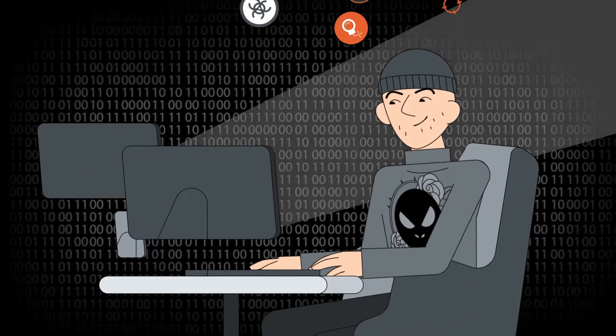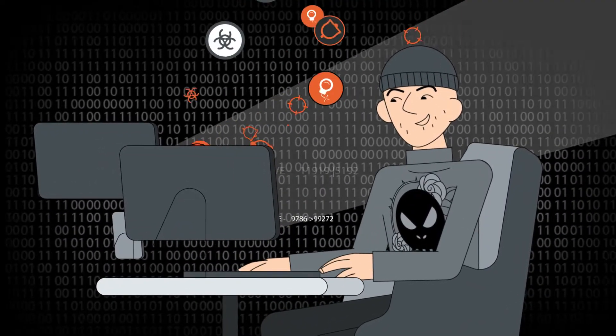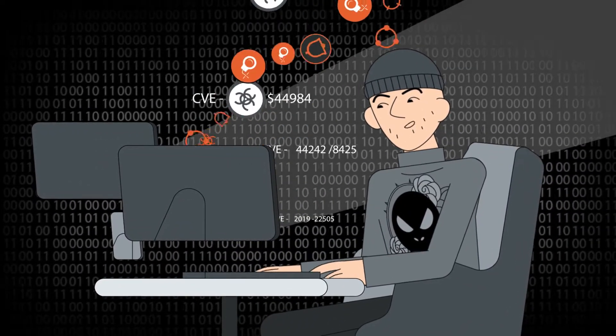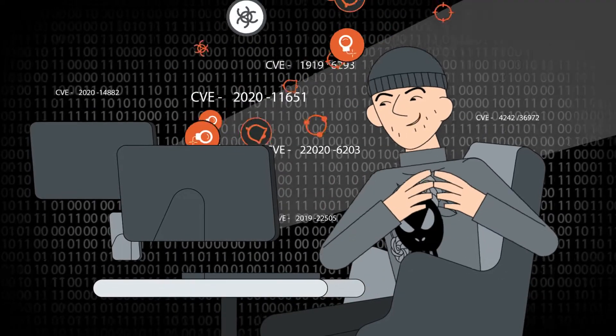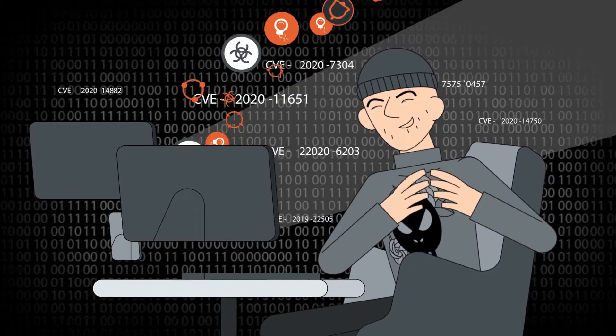Cybercriminals are constantly looking to exploit them, making it critical to address them before they lead to serious incidents.